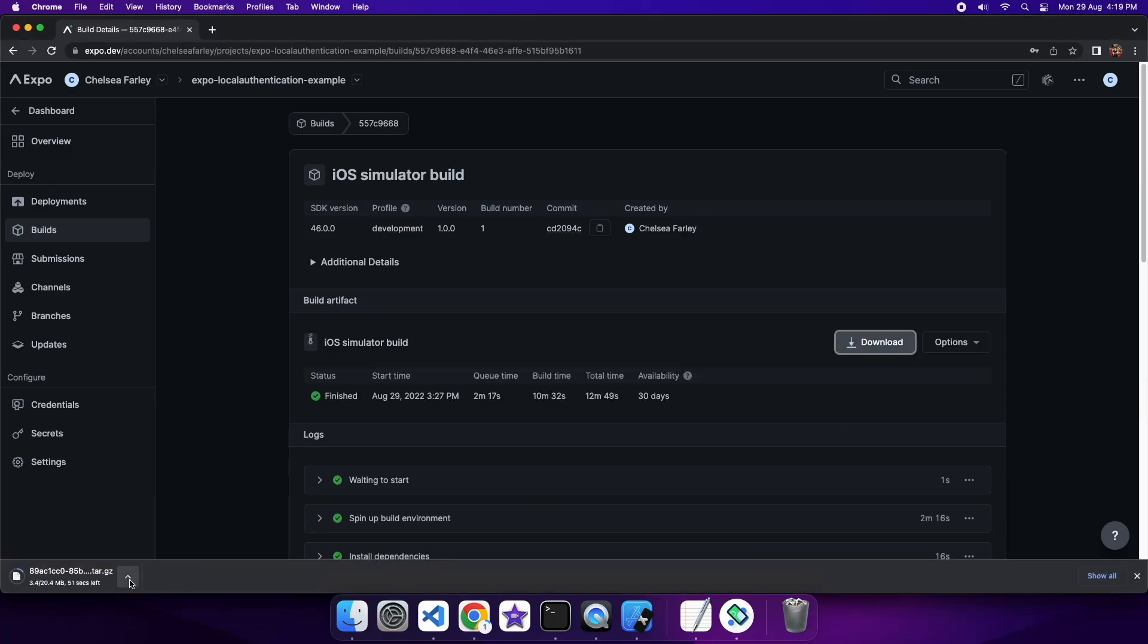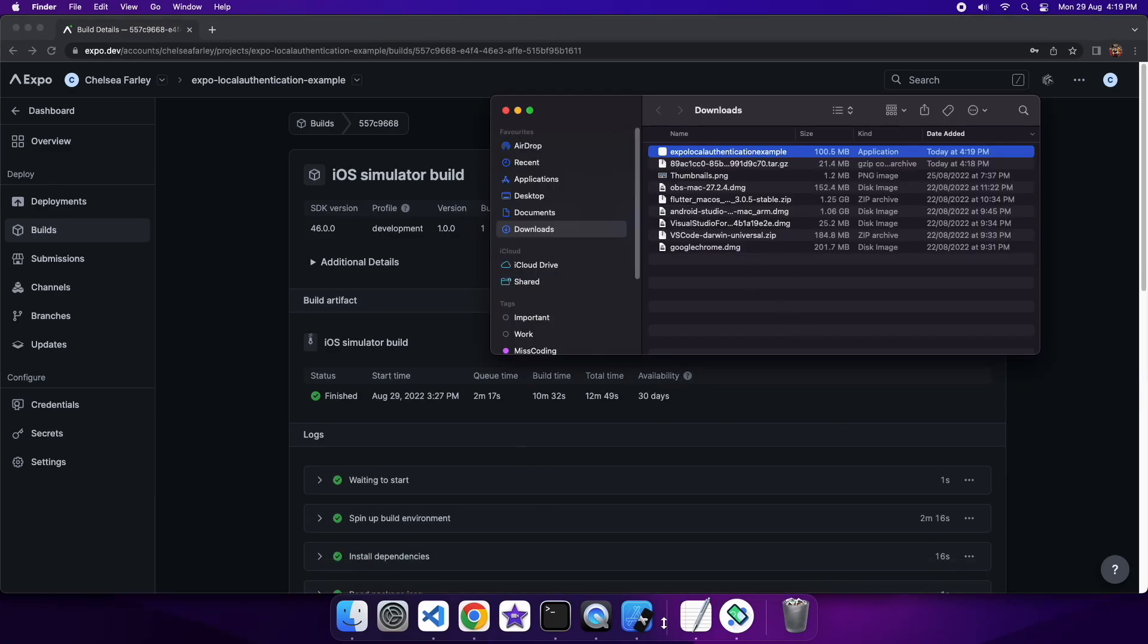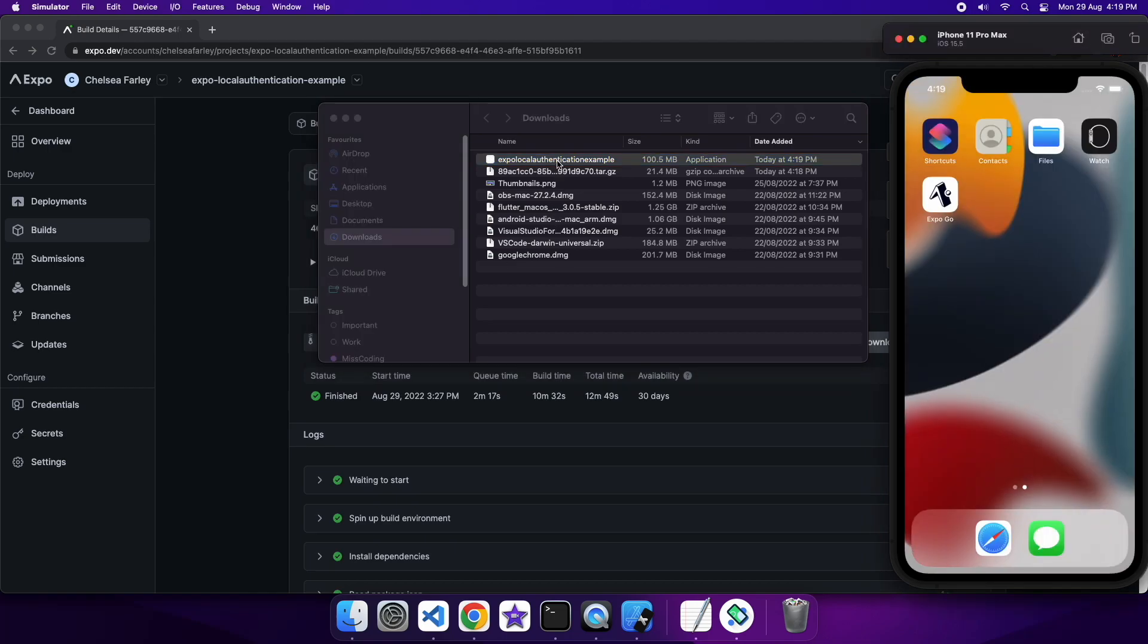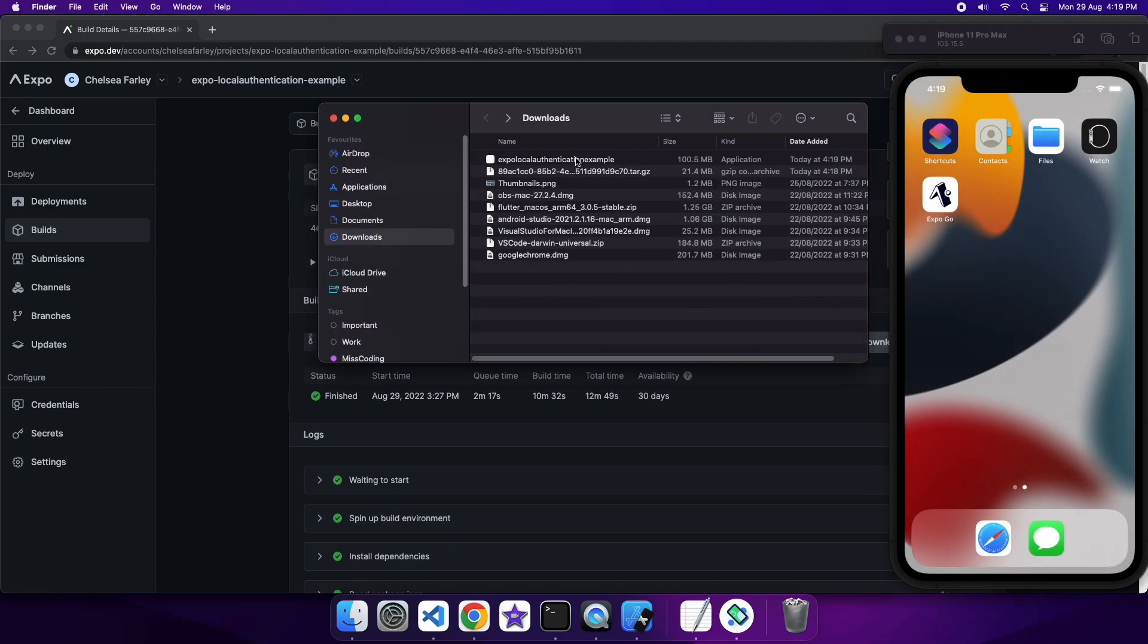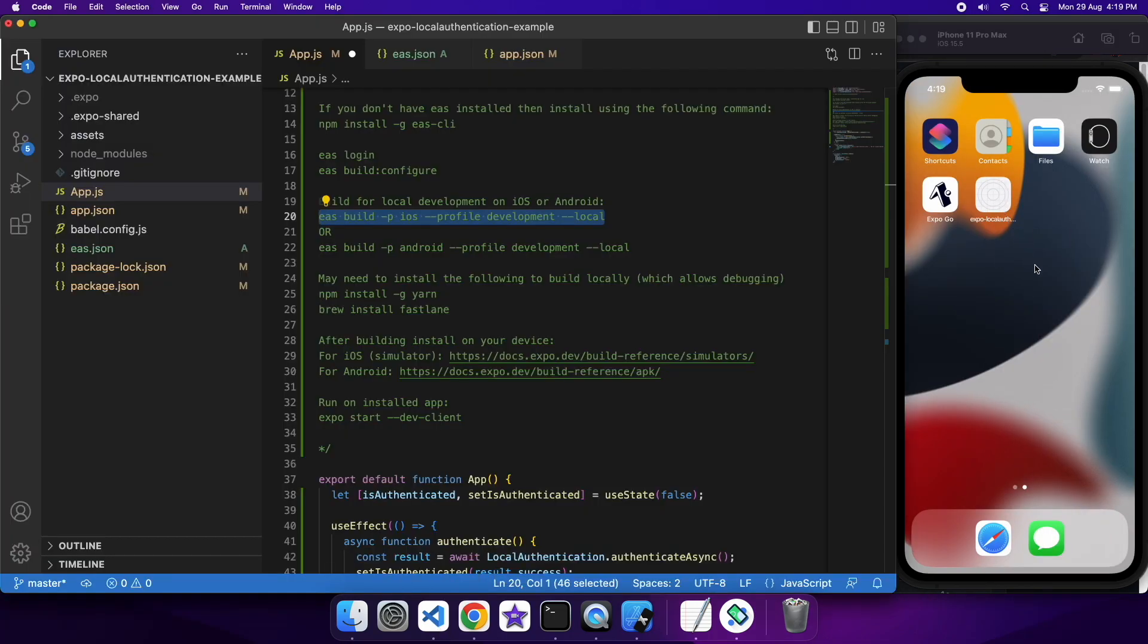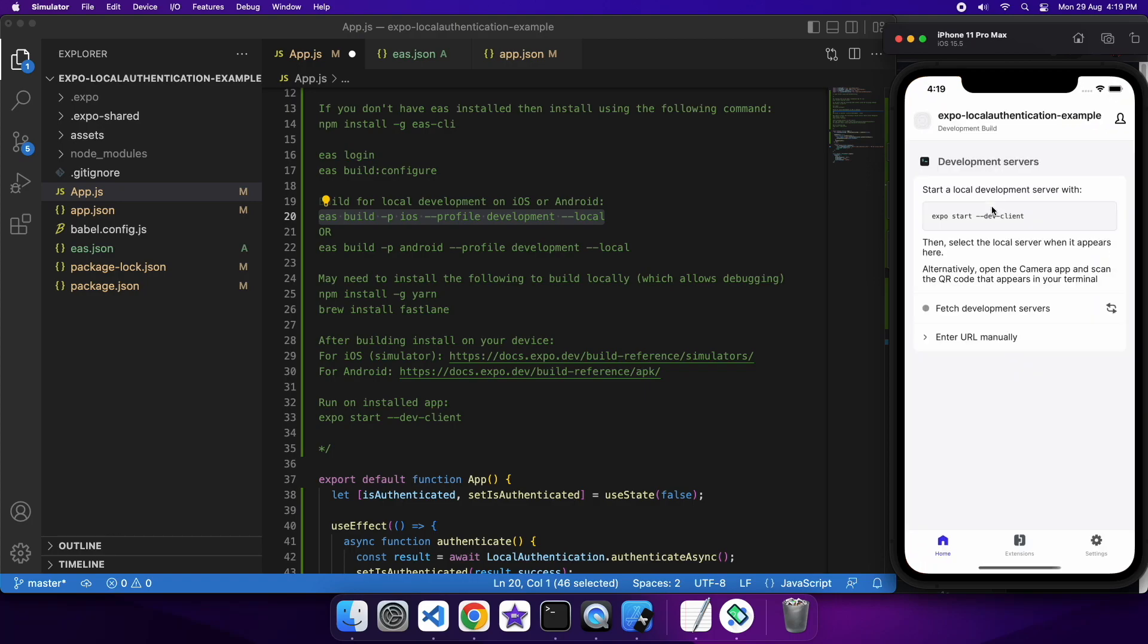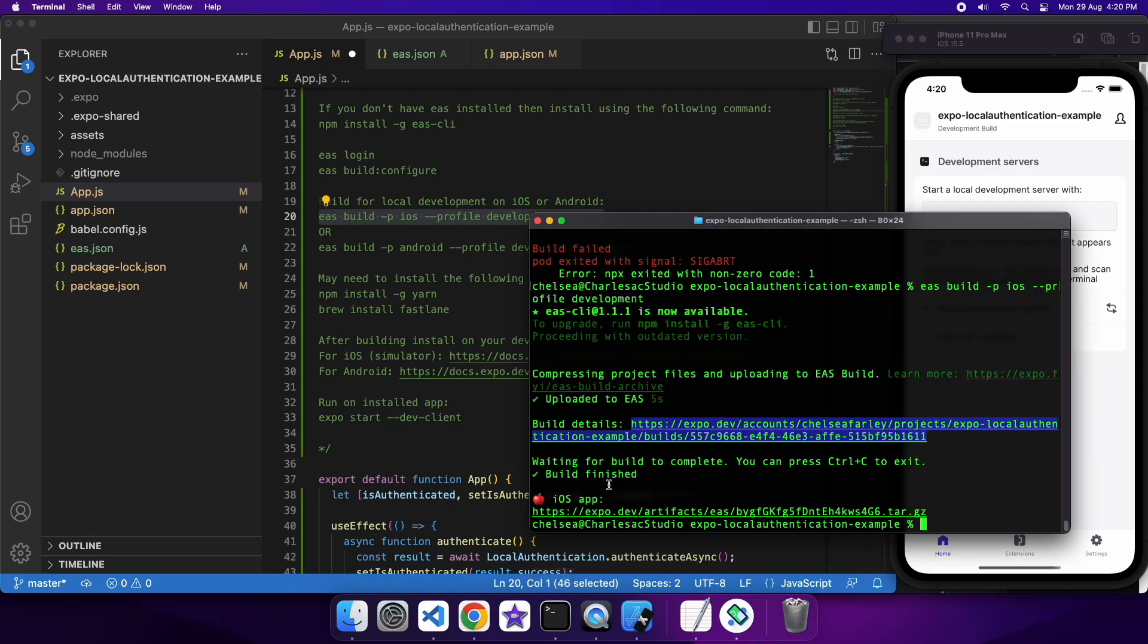So once it's done, you just download that tar.gz file. And if I open up that and drag it across, you can see it's installed this app here. And it's saying I need to run this expo start dash dash dev client command. And then I'll be able to view the app inside the standalone application.